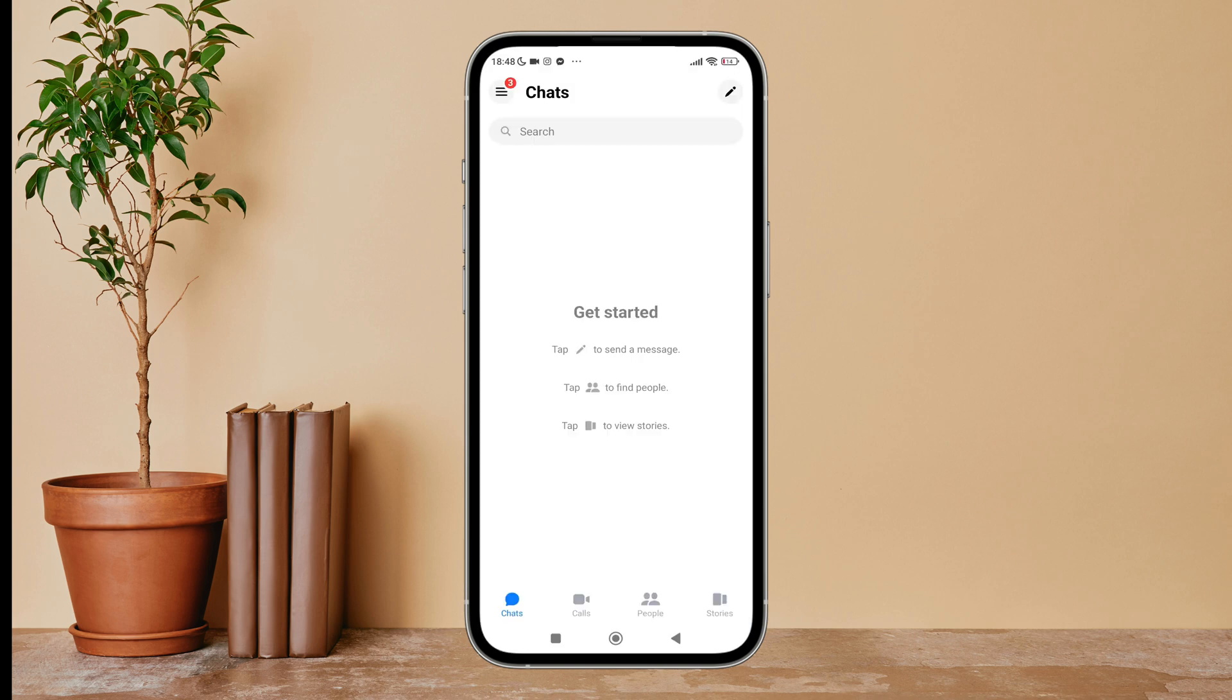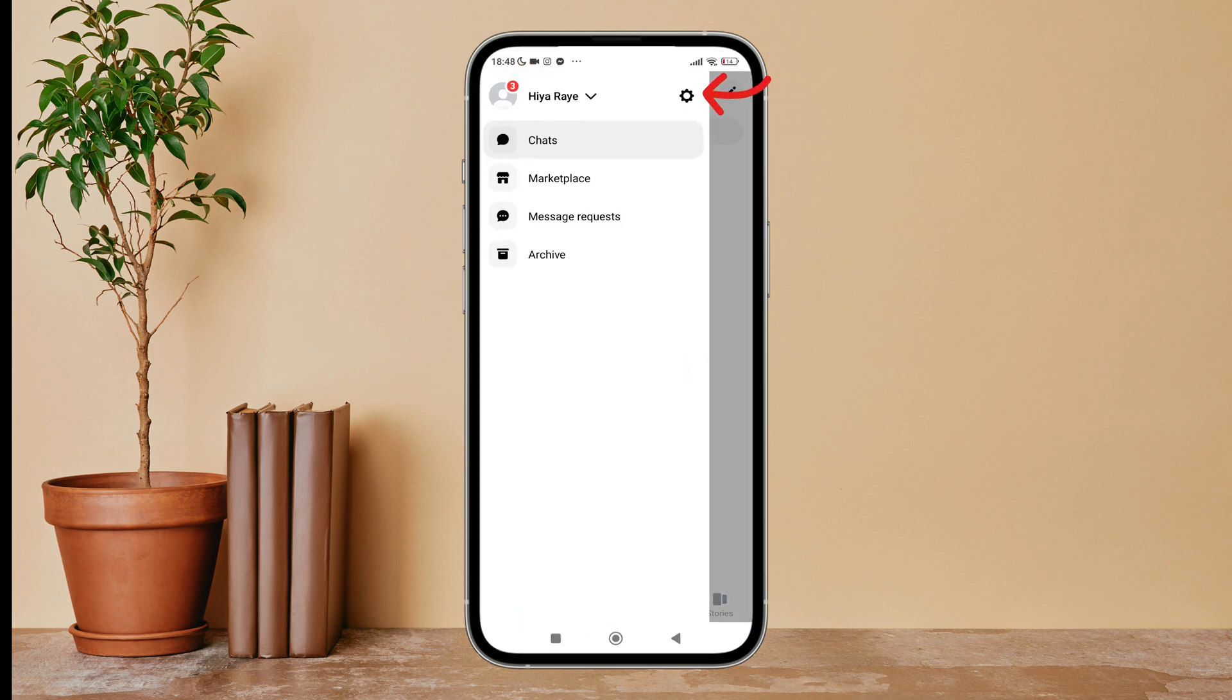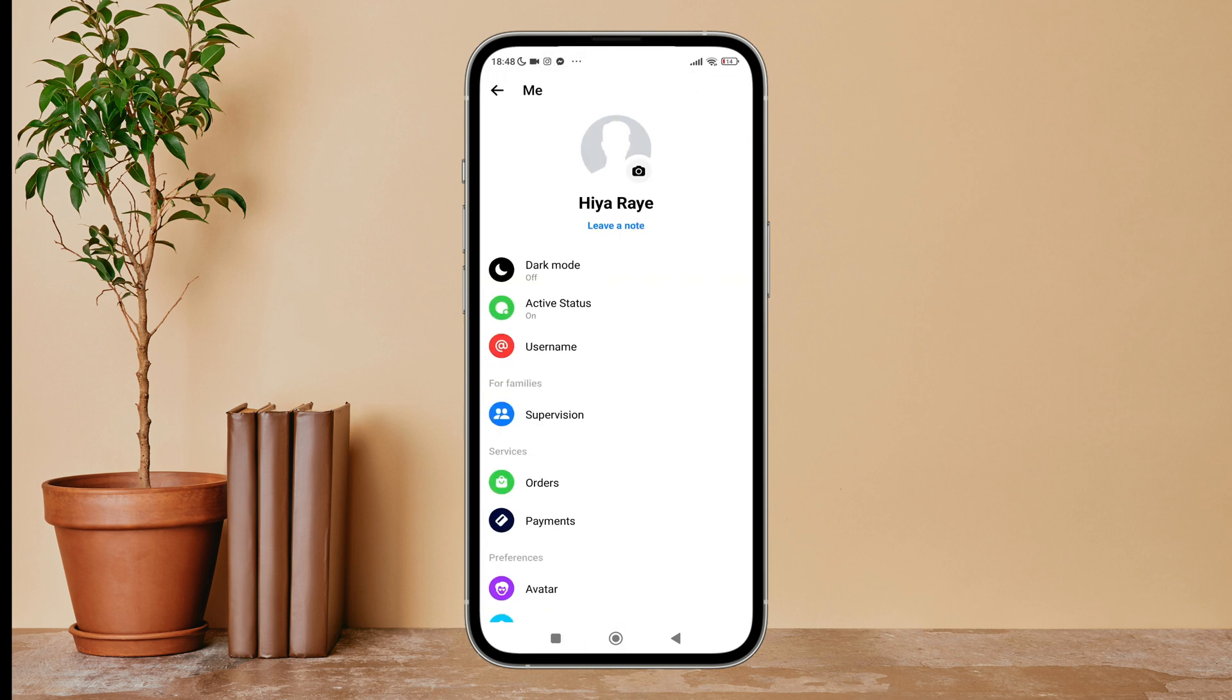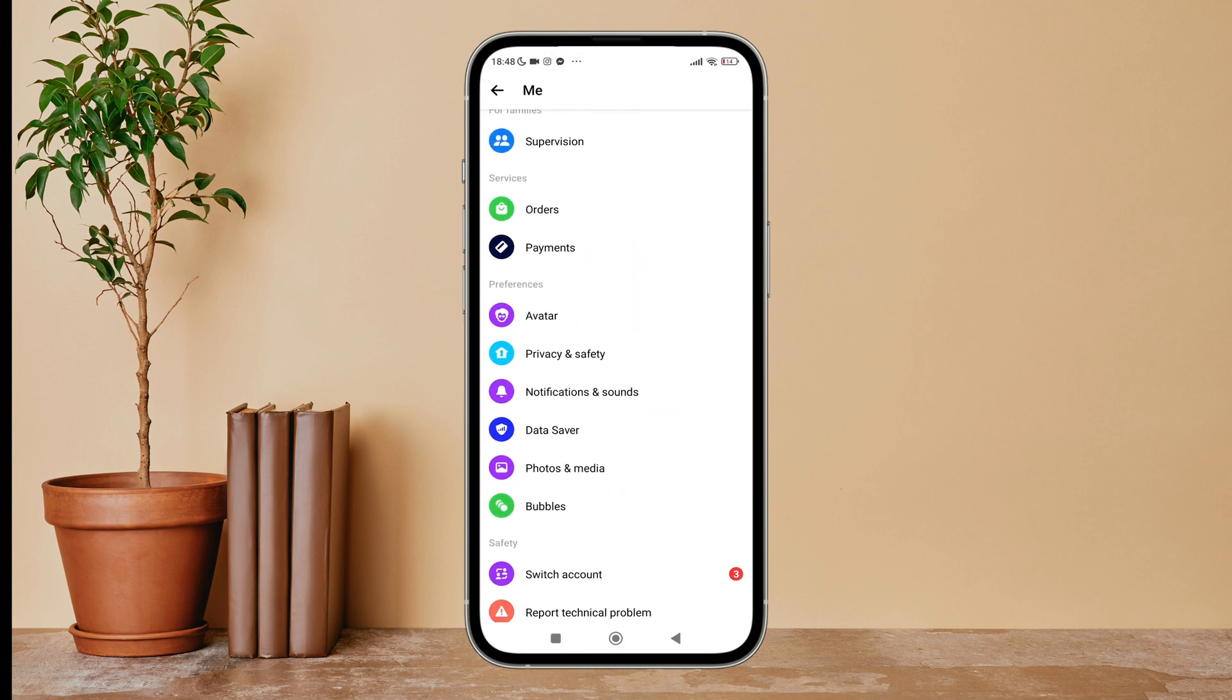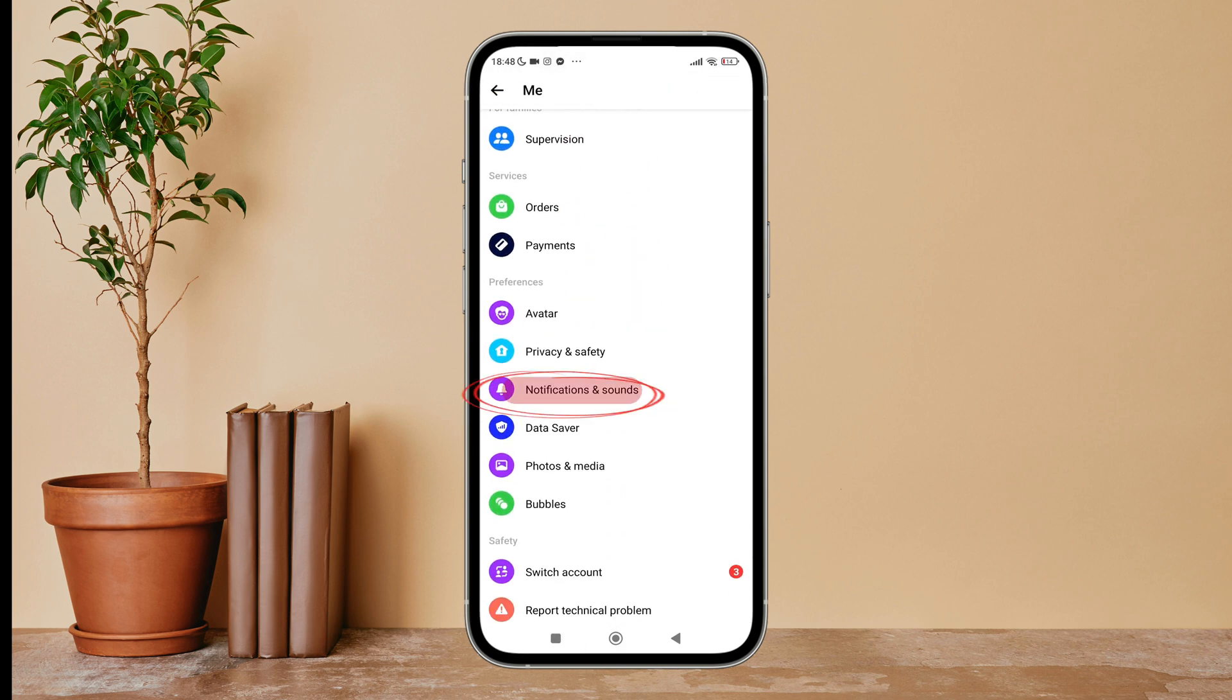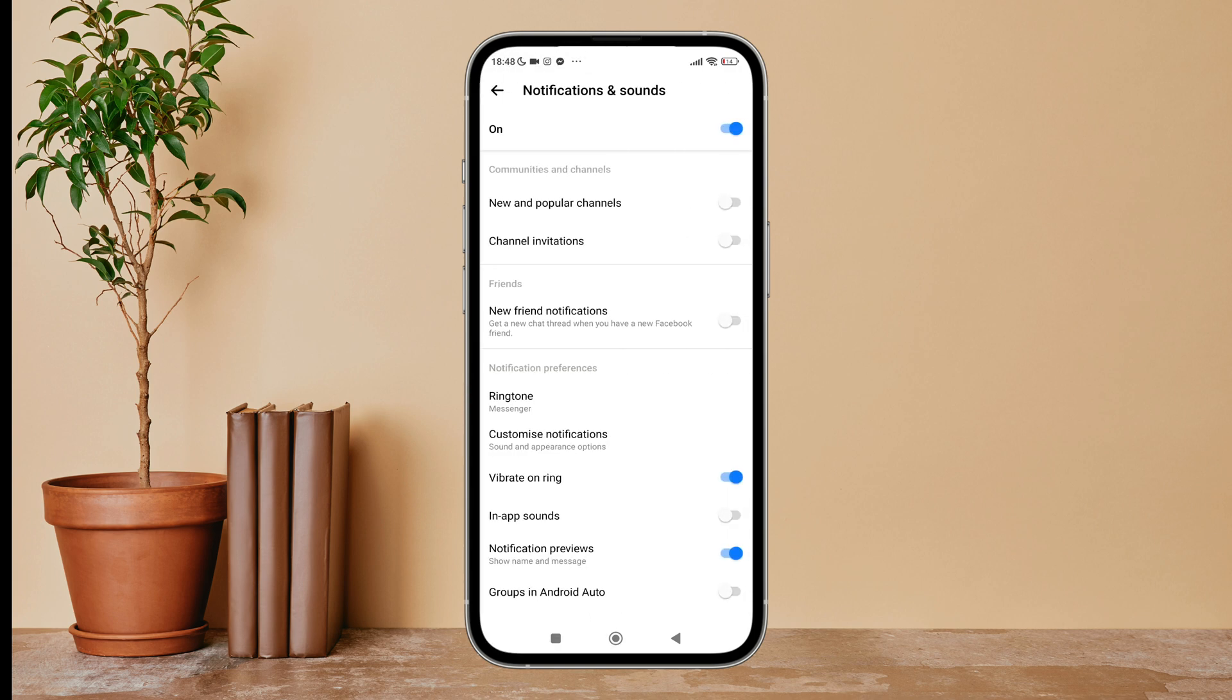Then tap on the three lines icon. Next, tap on Settings. Then scroll until you find Notifications and Sounds. Next, tap on it. Then you can see the option of groups in Android Auto. Turn it on by tapping on it.